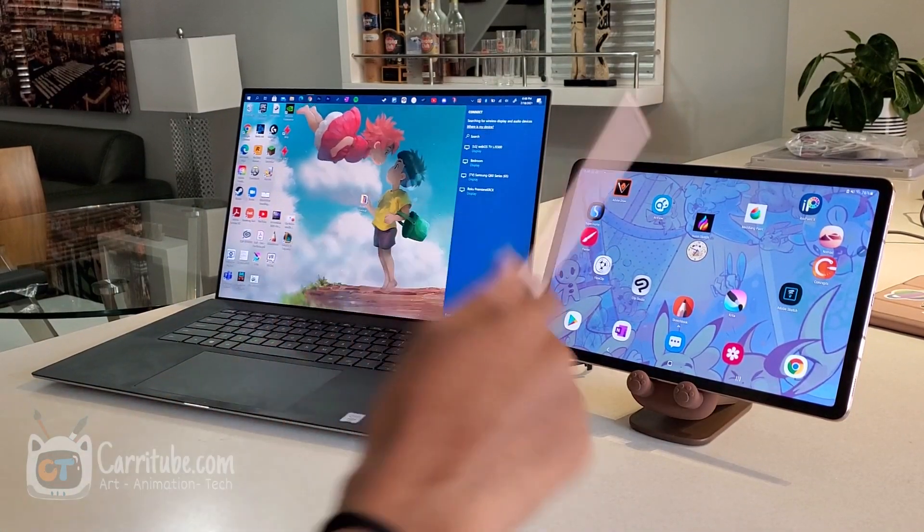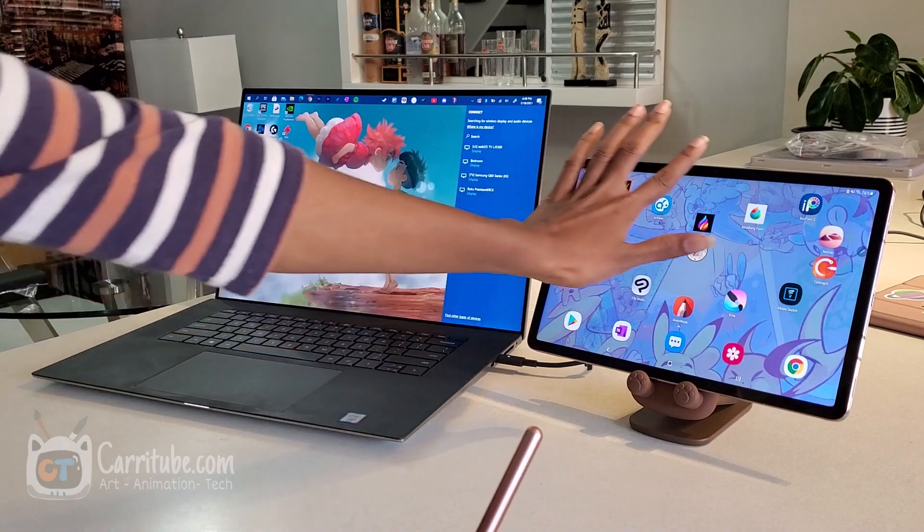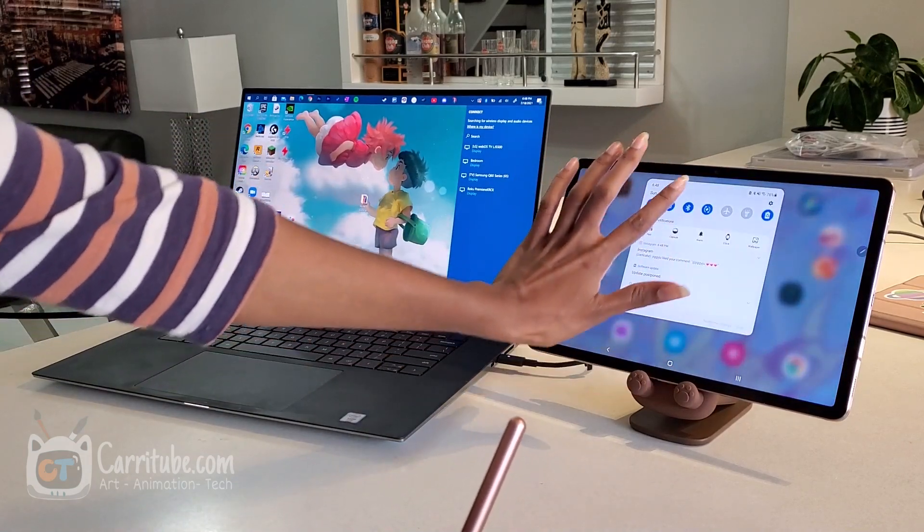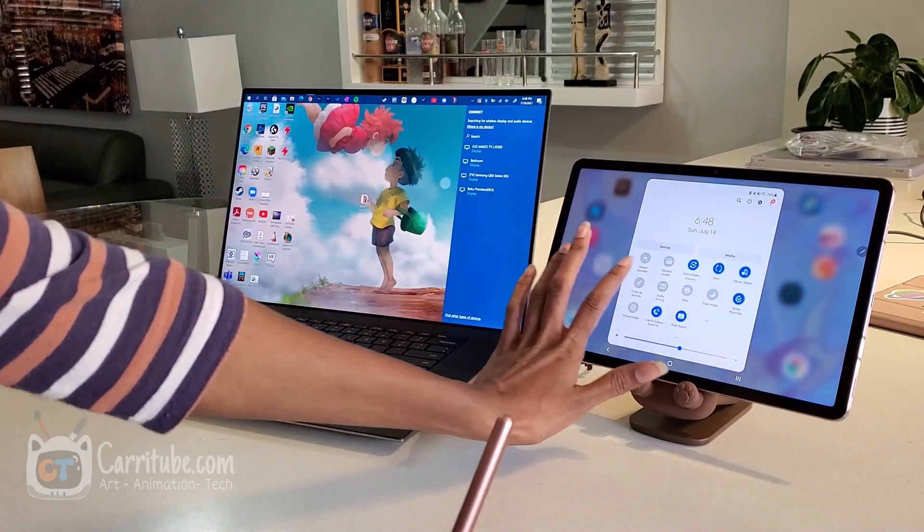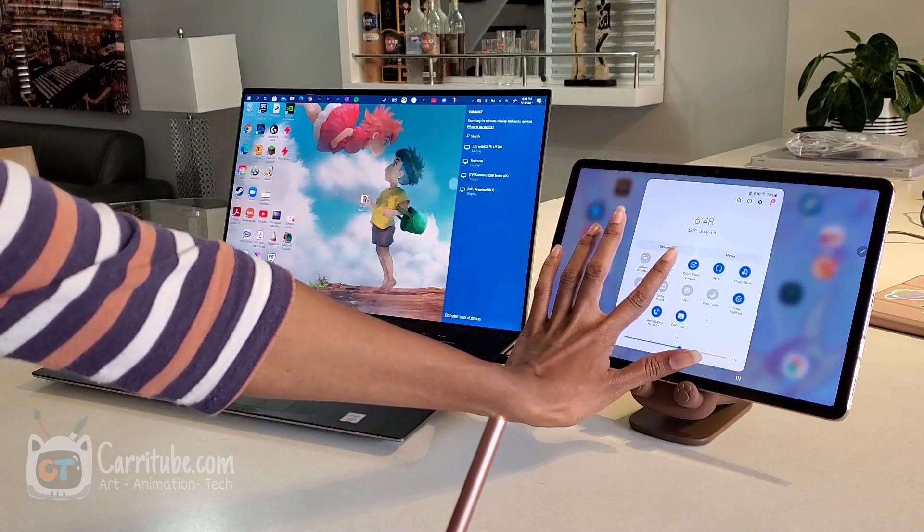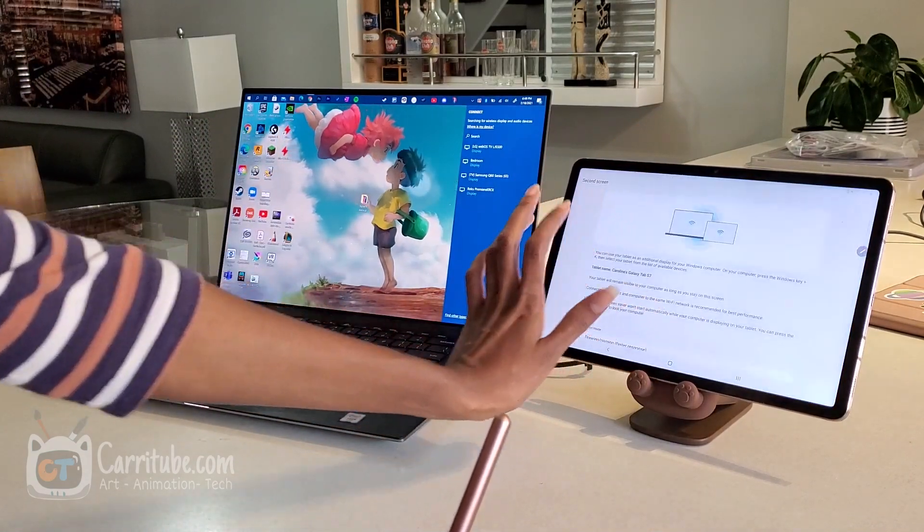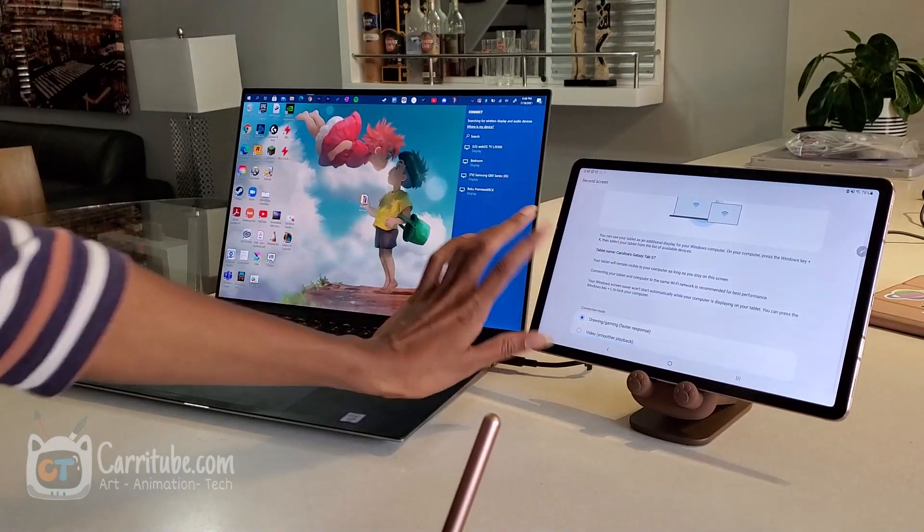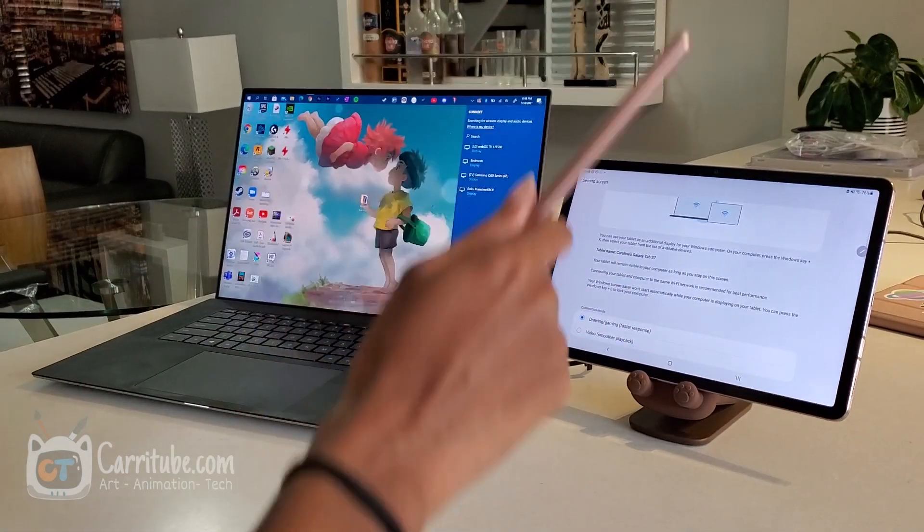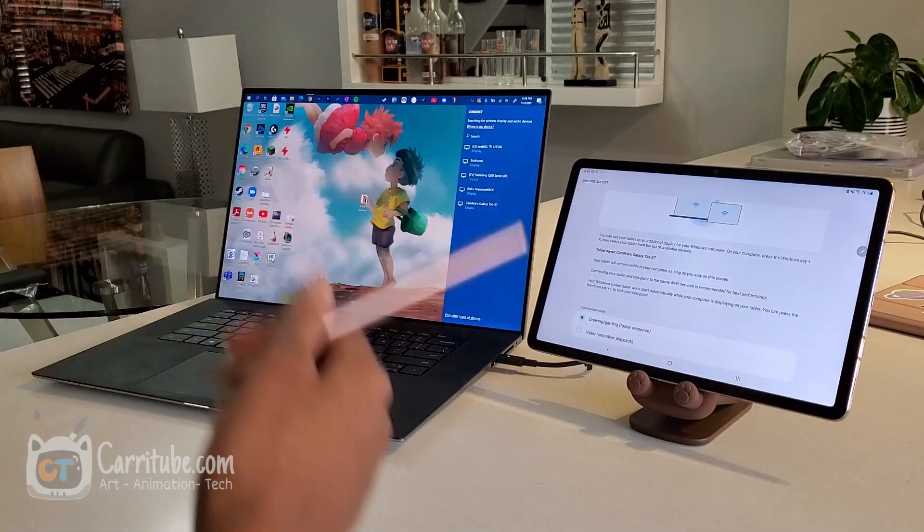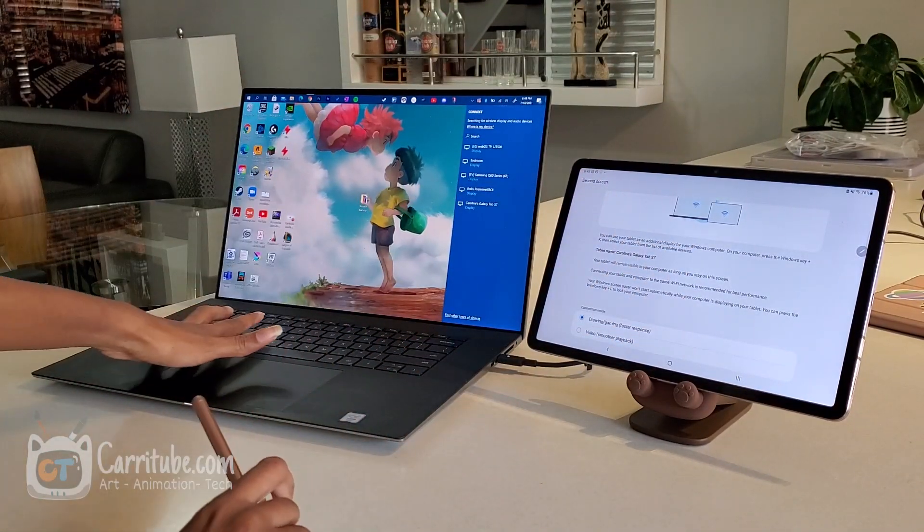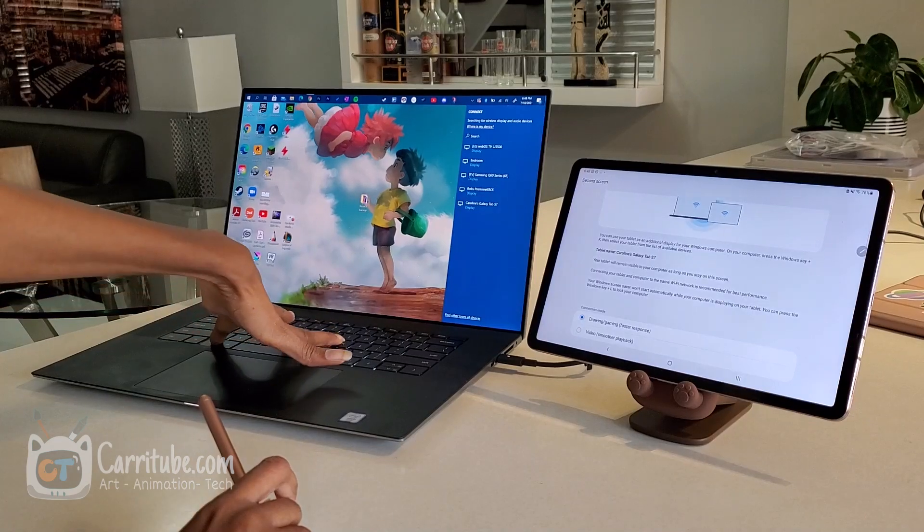This time we're going to test out Tab S7's second screen feature. It basically lets you turn your Tab S7 into a drawing tablet. This is an updated video to this video right here. We're gonna see if the drawing feature is working now.